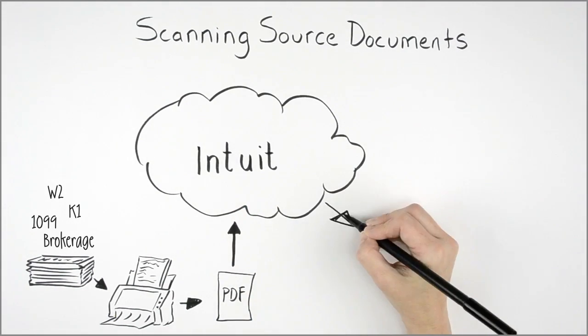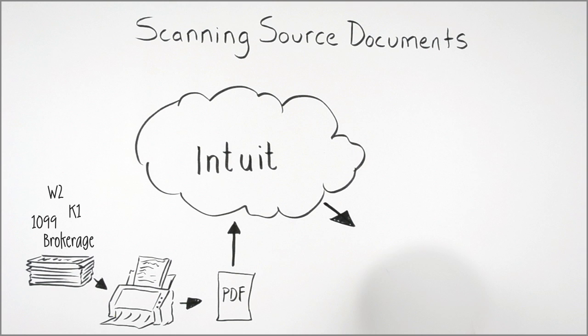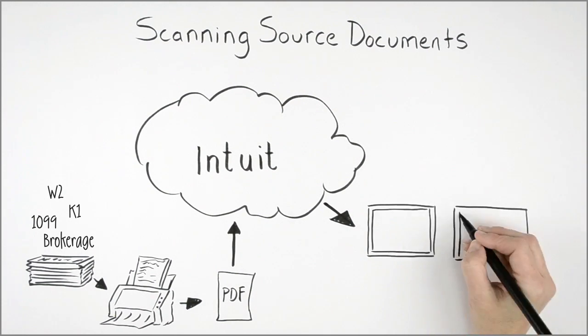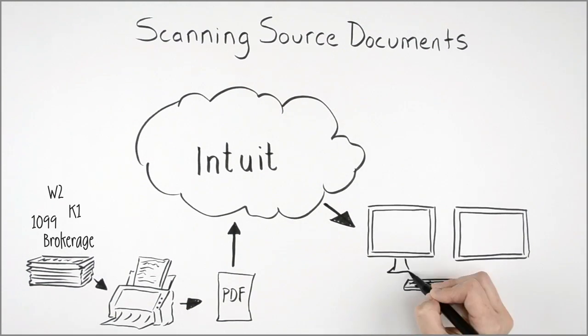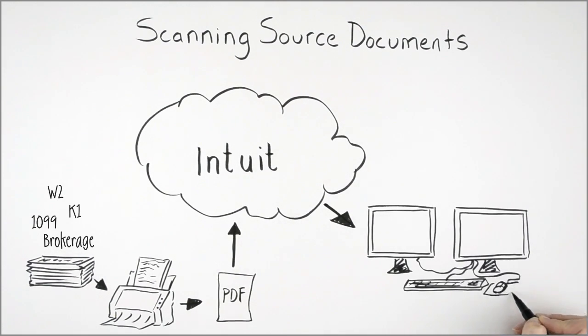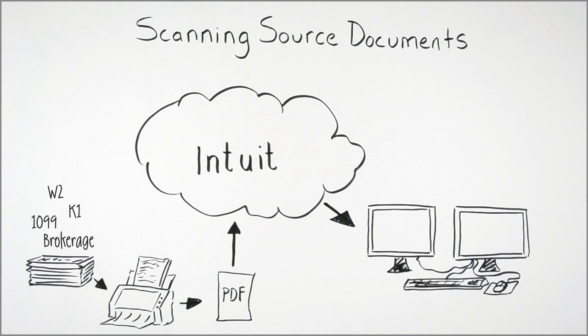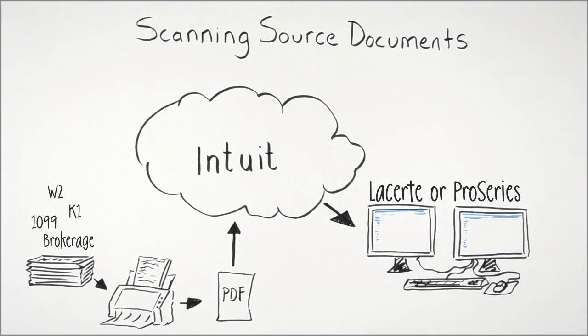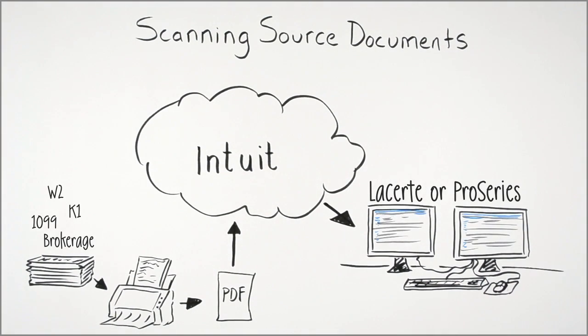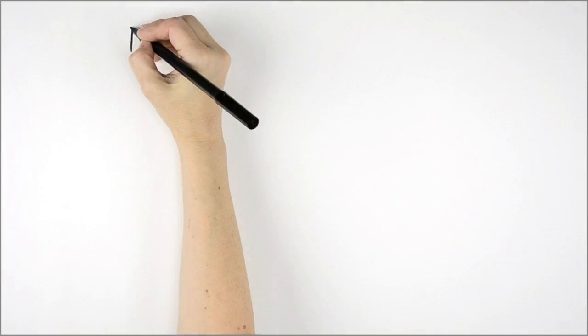Data is automatically digitized and downloaded for importing into the right place directly within the tax return. Intuit's proprietary software identifies each field and value and translates the documents into data for your review.